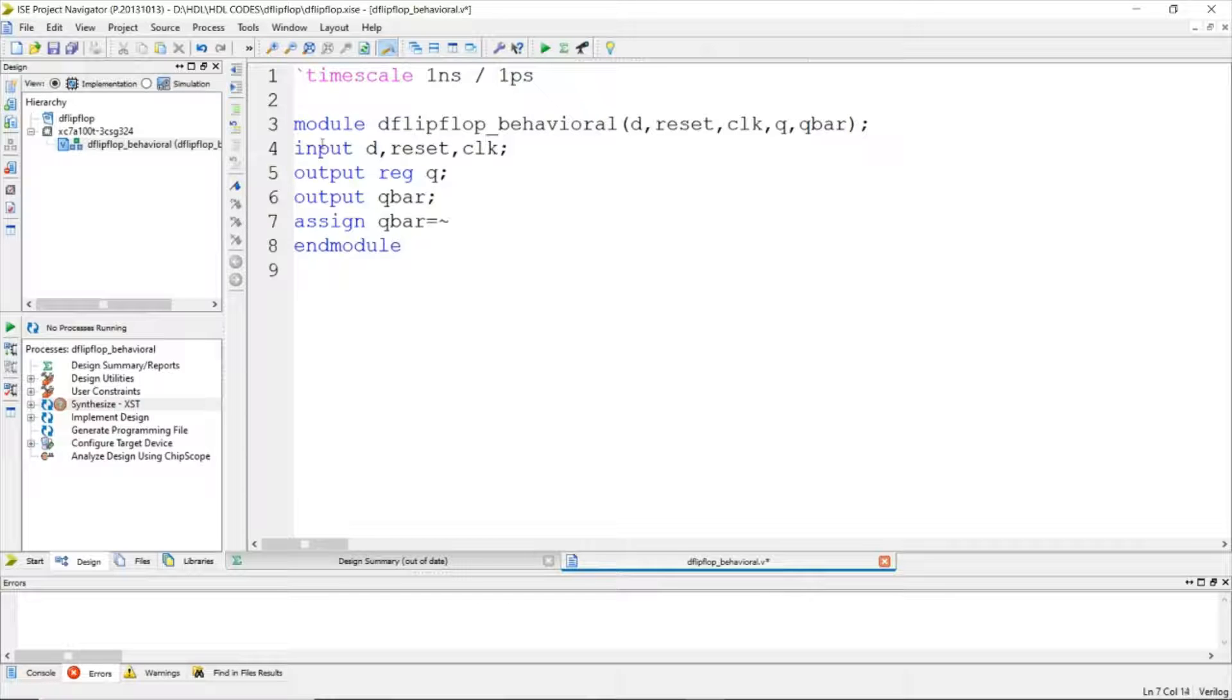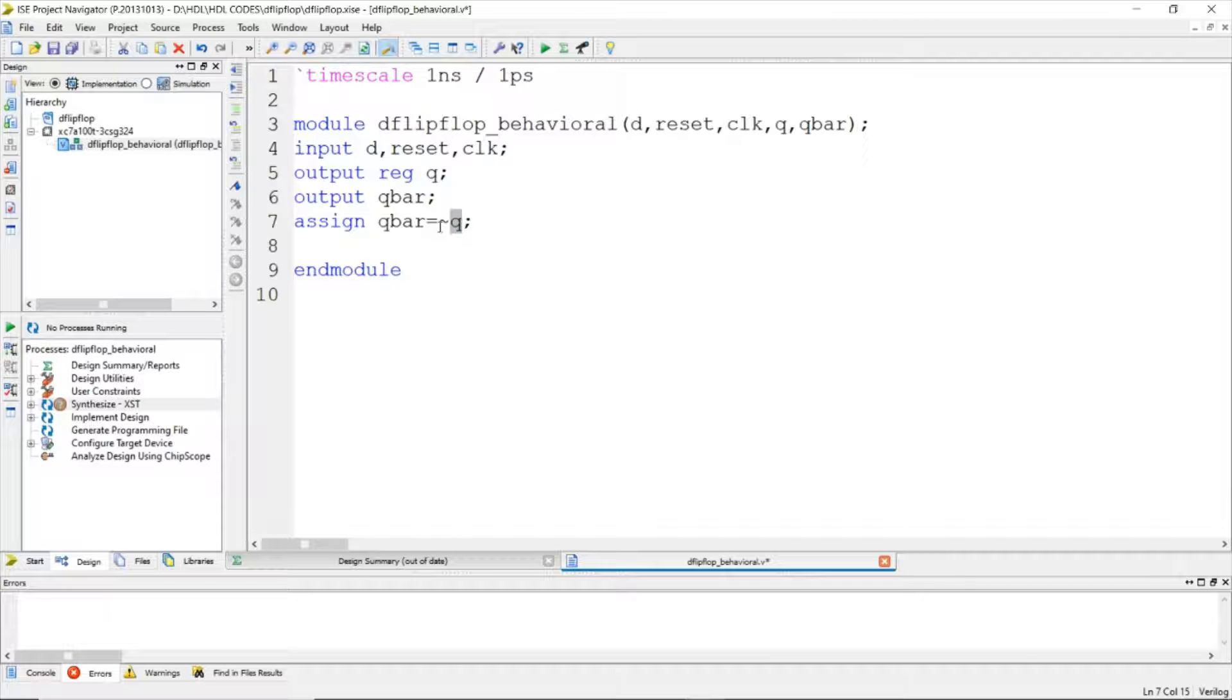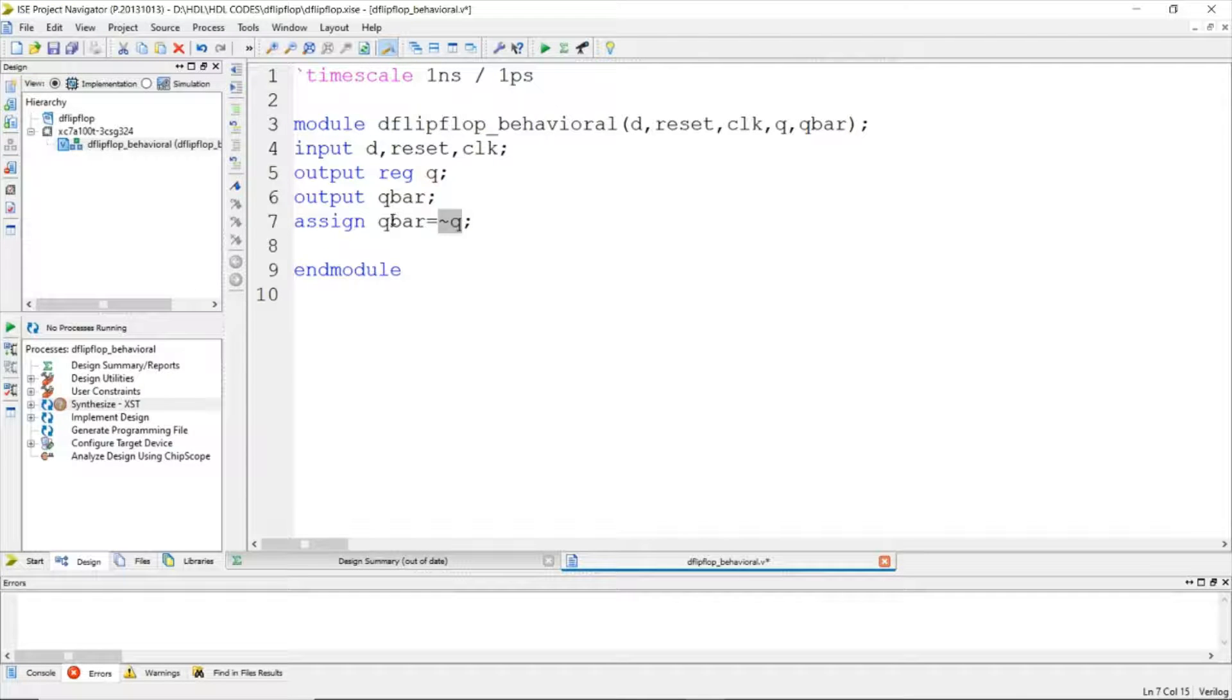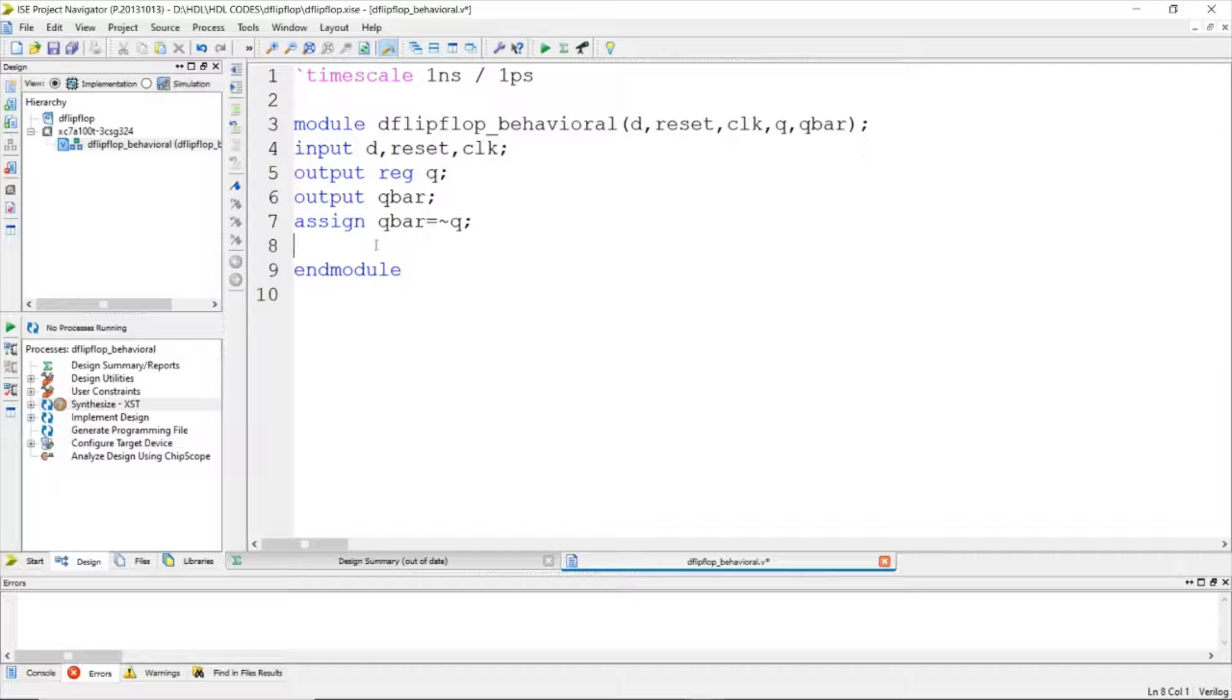Using the assign statement, Q bar equals not Q. Whenever Q changes, this expression will be evaluated and assigned to Q bar. This is a continuous assignment, so we don't require Q bar to be a reg type variable because it's just the complement of Q.